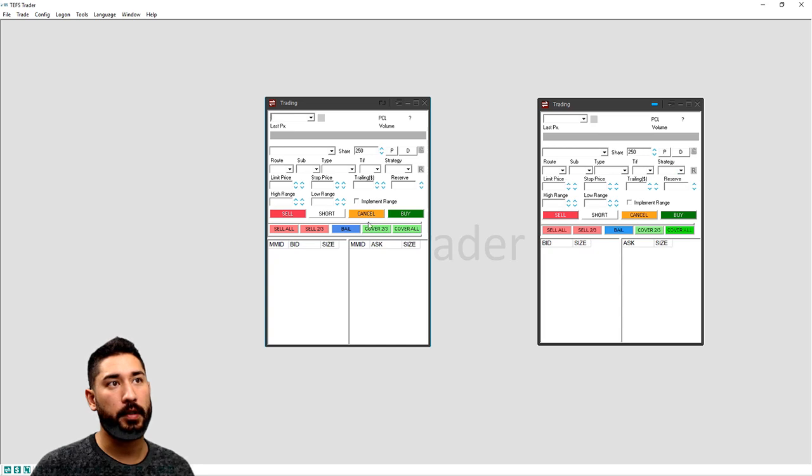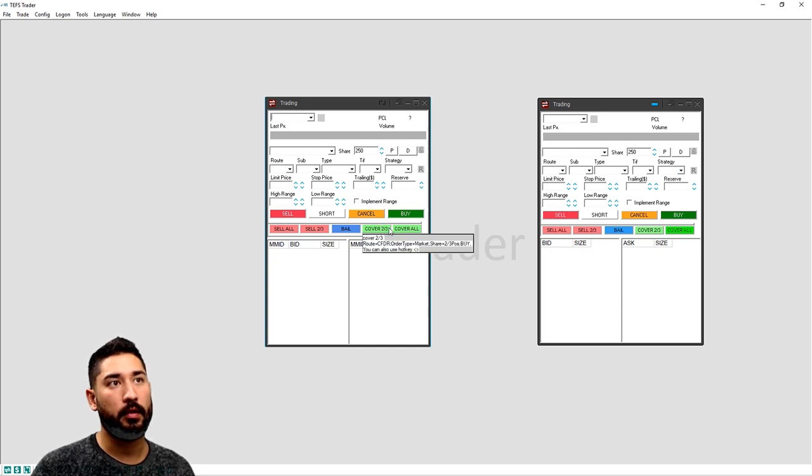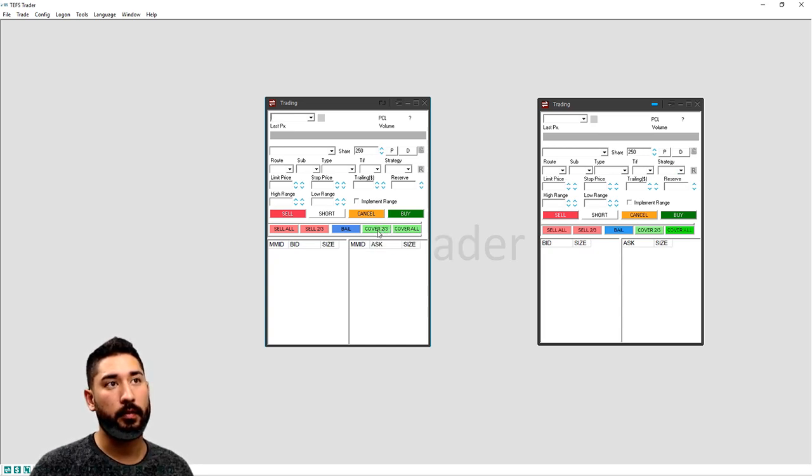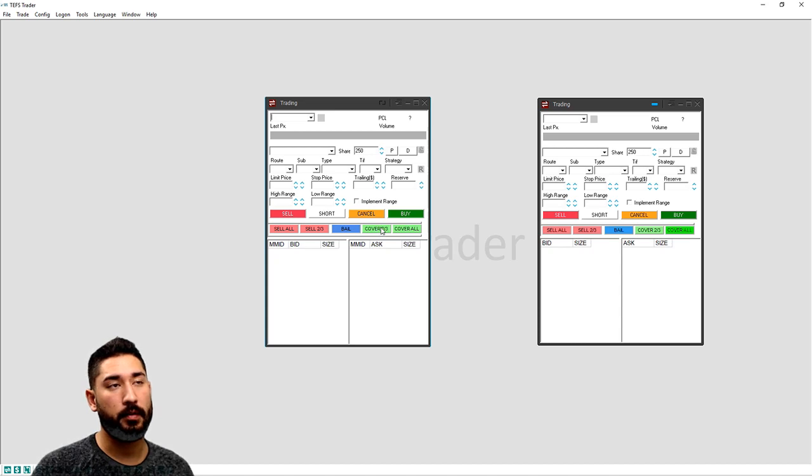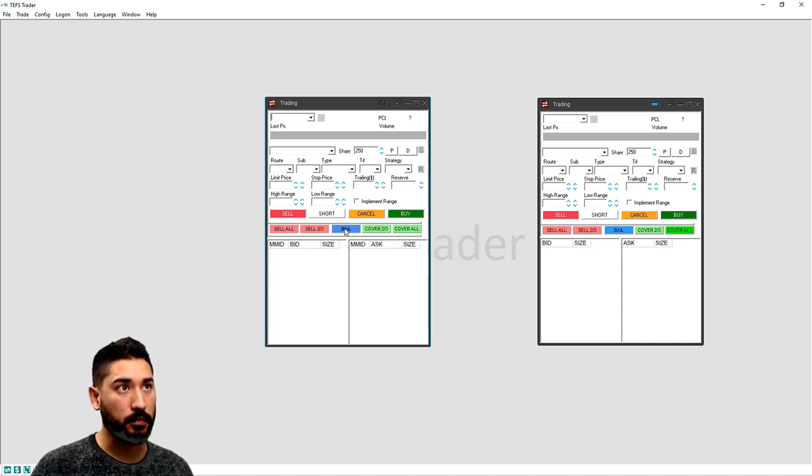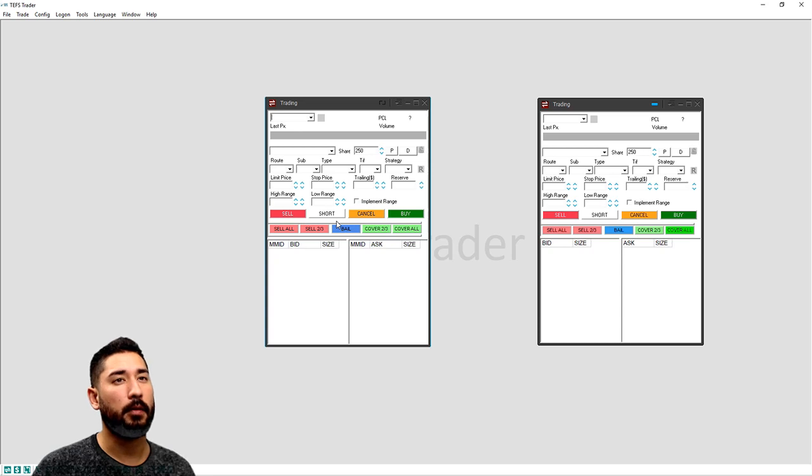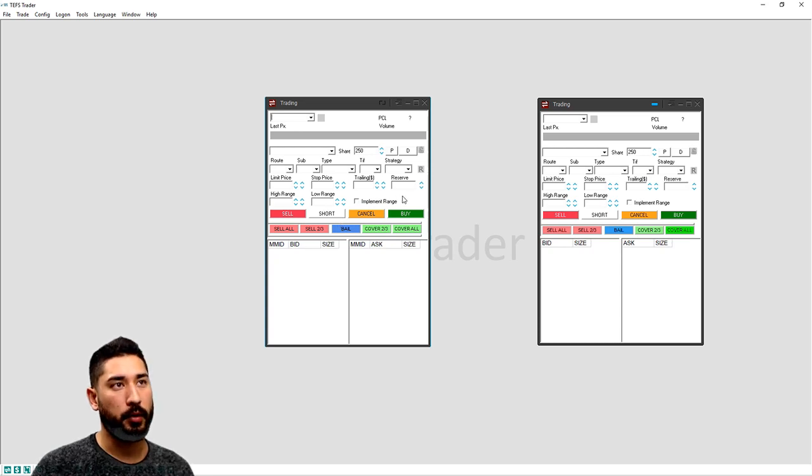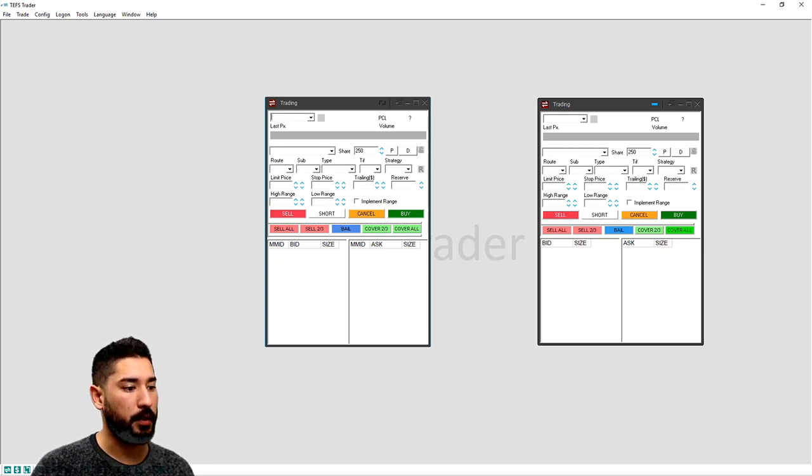So if you're in a position and you want to cover all, you hit that button. You want to cover most of your position and then you want to bail out. Pretty basic, pretty straightforward. Just make sure you copy and paste everything.